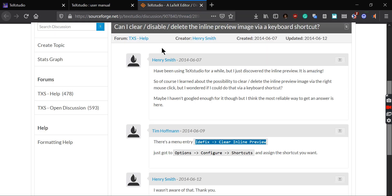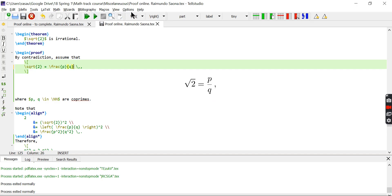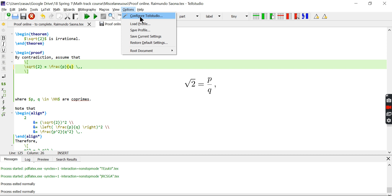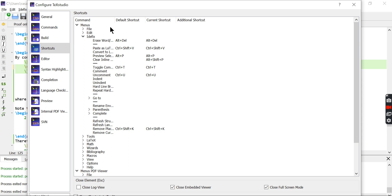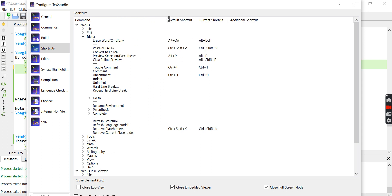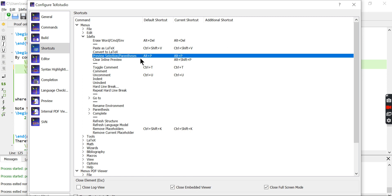Then we can just change all the shortcut options in options, configuration, edXify and clear inline preview. Which actually I'm going to show you here, configure TeXStudio. We go to shortcuts, we go to edXify and we have all the commands. And this is the one that we are interested in.